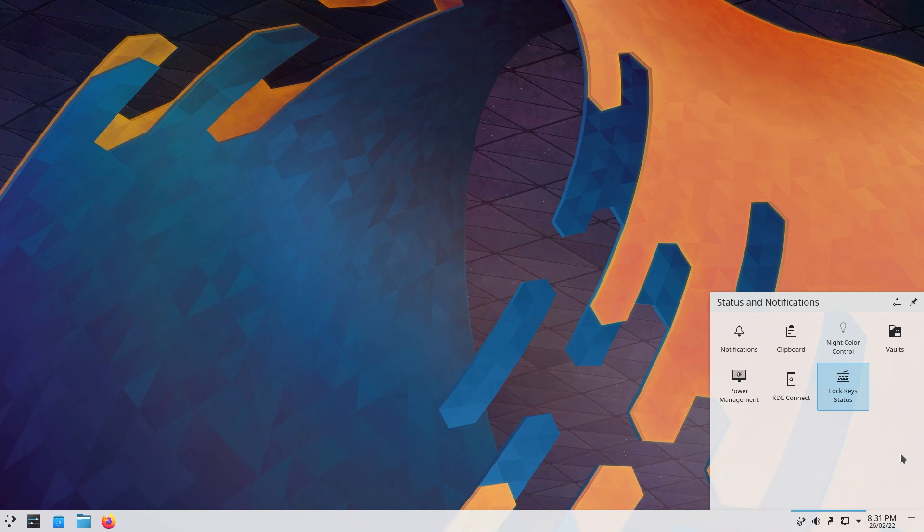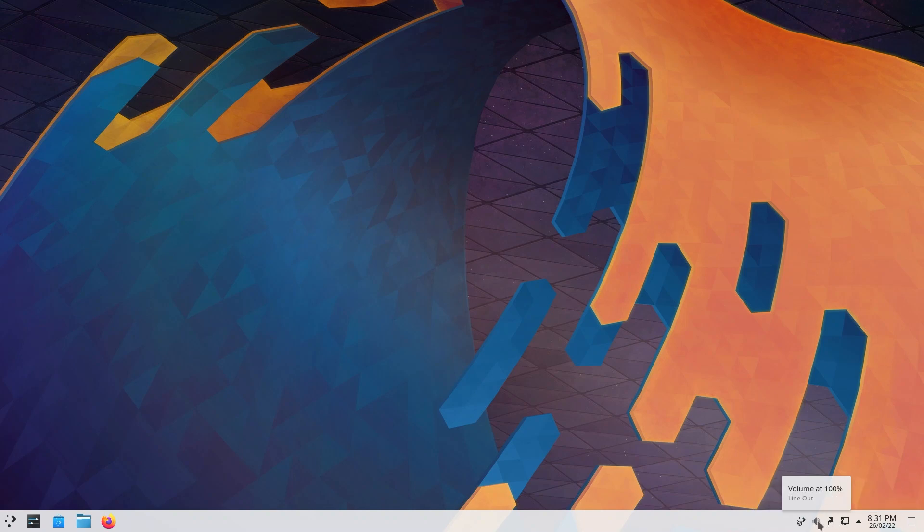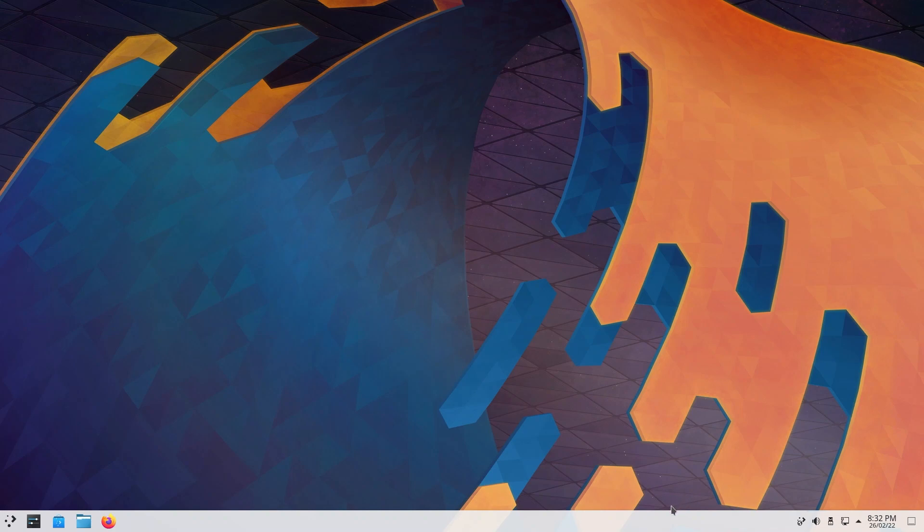You have your internet, USBs plugged in. This is your volume. In here you can see line out, line in, and you can raise the maximum volume to over-amplify. You also have applications. I don't have anything running, but if you did, you would have been able to control the levels for each of those applications individually. As you can see, you have a lot of granularity in here.